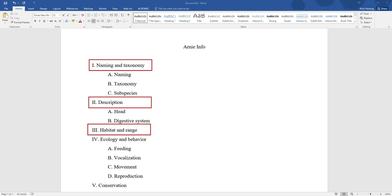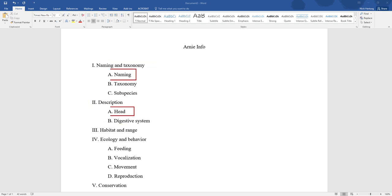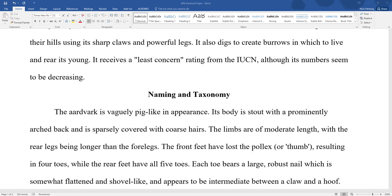And underneath each main point are sub-points, and then sometimes sub-points of sub-points. The headings in APA reflect the structure of that sort of formal outline. So the main points that would be listed with Roman numerals, those would be the headings that are centered and bolded. For average-length college papers of, let's say, three to six pages, that's probably all the headings you will need.